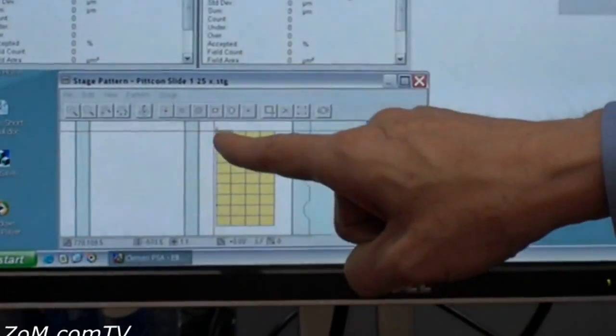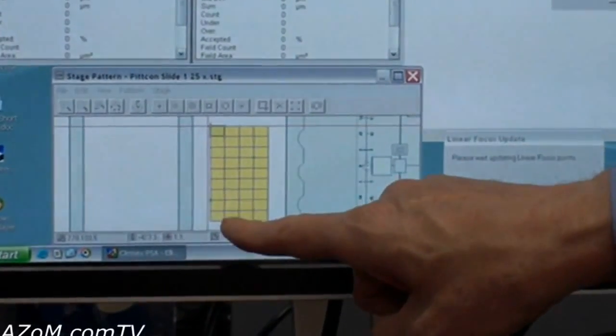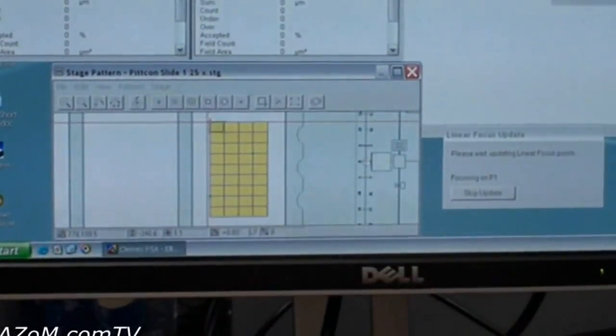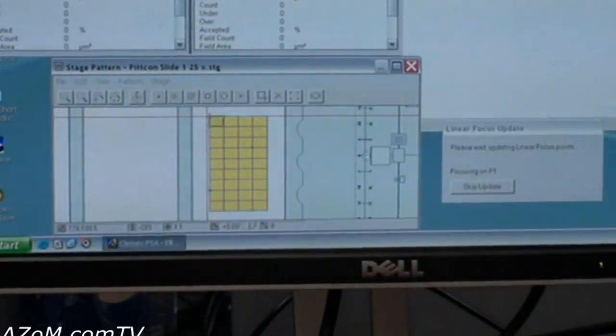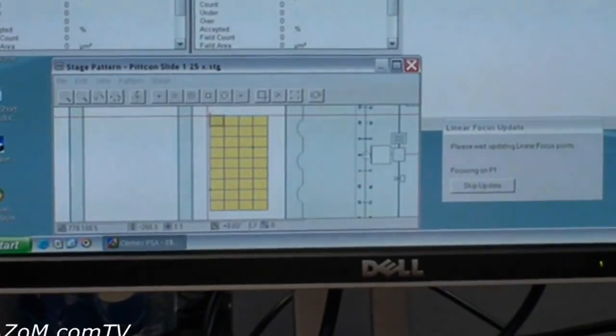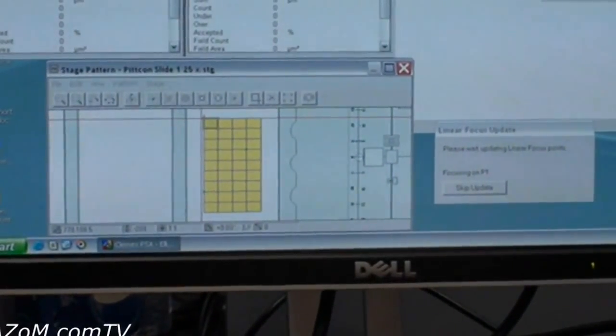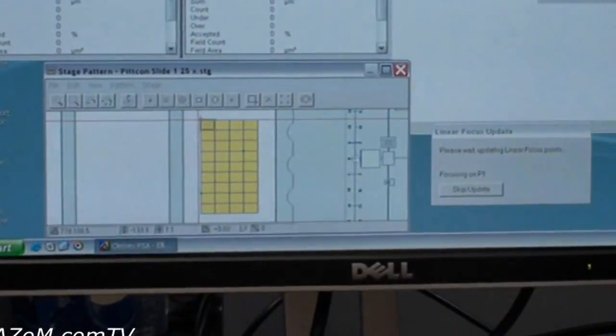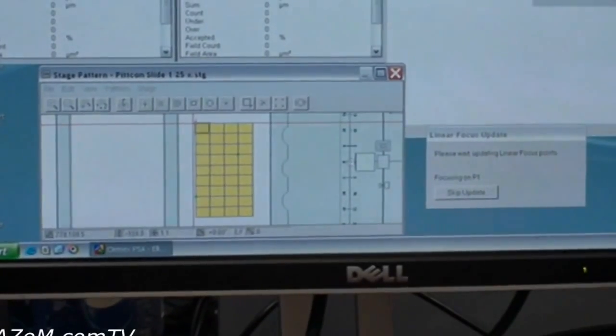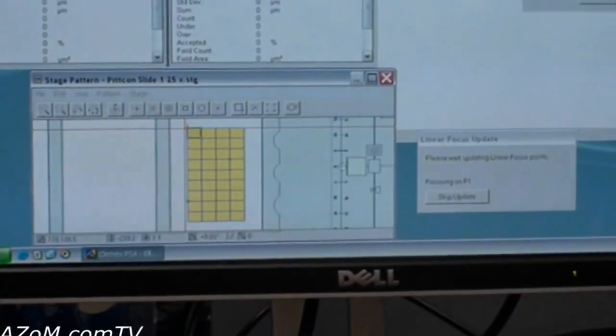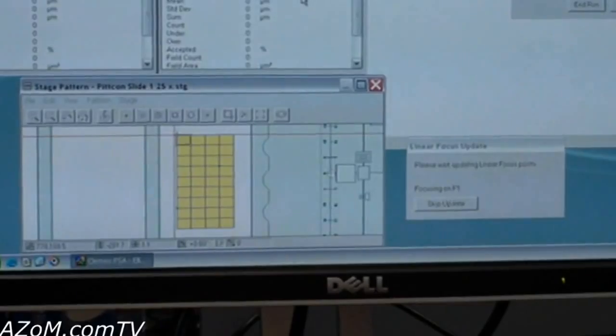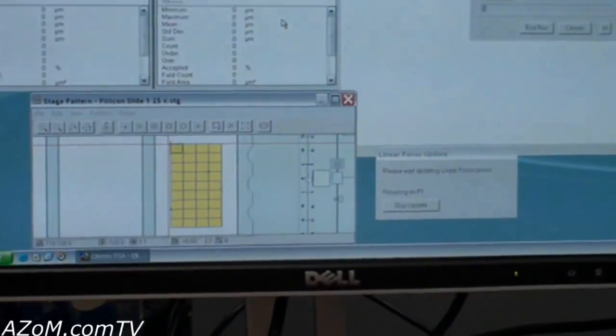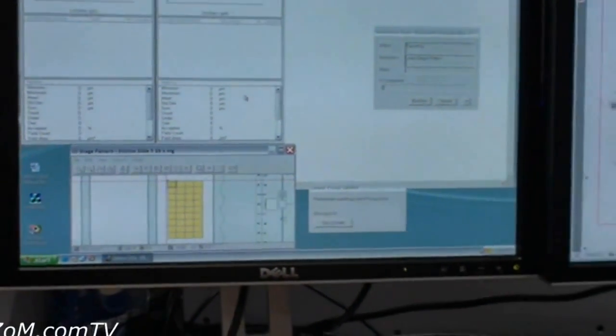So we go to a position here, here, and here. We automatically focus at those three points and then we planarize the slide so that everything will be in focus as we perform the measurement. It will take a few seconds for the system to pass through these steps in order to assure all the particles will be in focus on the slide. And then we will begin the measurement.